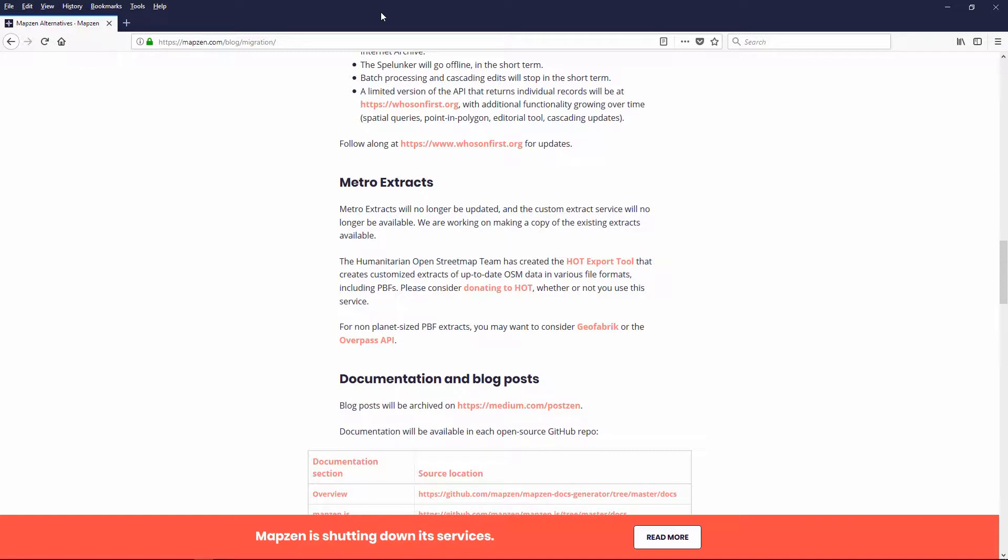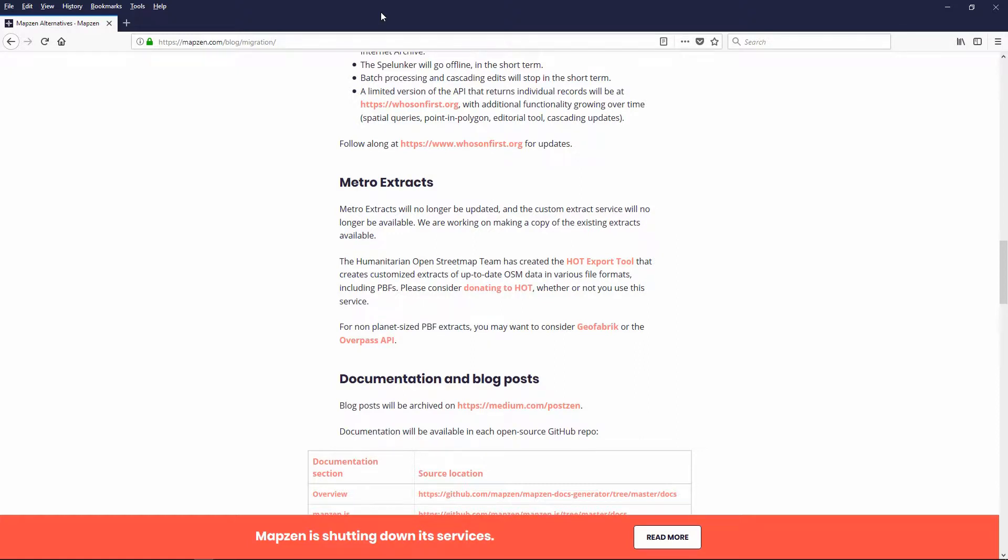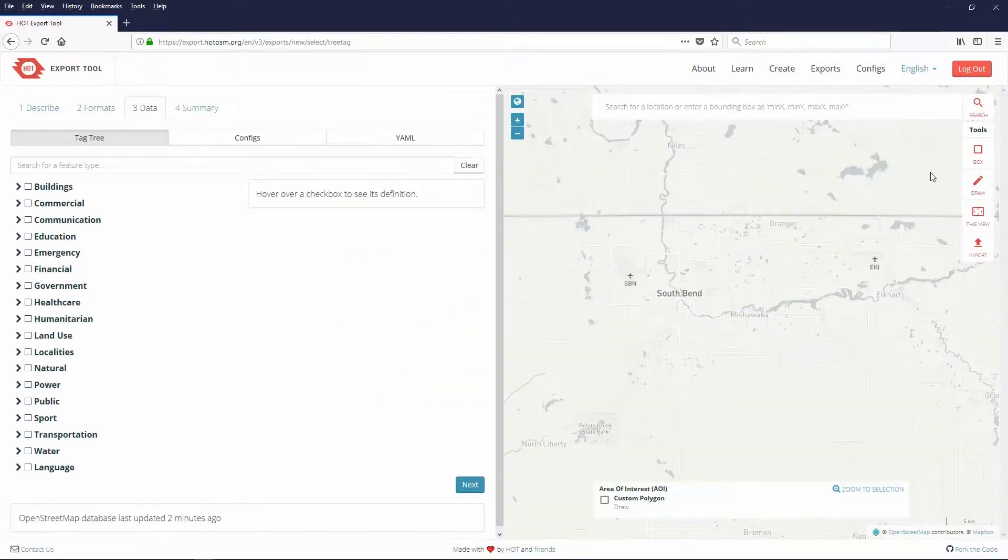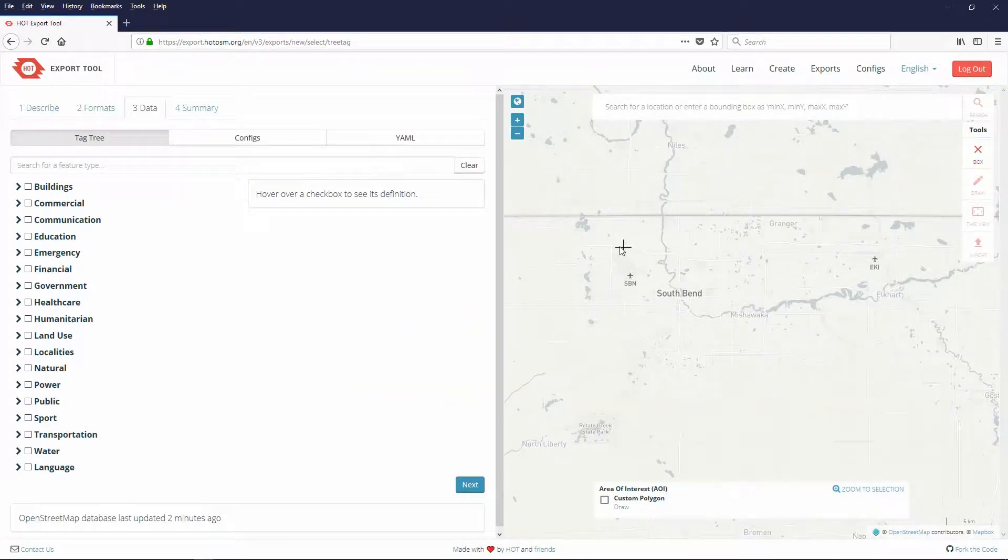If you are using Metro Extracts OpenStreetMap shapefiles you can replace them with the Hot Export shapefiles. If you are using my MapArt tutorials nothing else will change. We will just be getting the map data from a different source. All of my tutorials before 2018 will still work. Just replace the Mapzen shapefiles with Hot Export shapefiles. I really like the Hot Export tool.